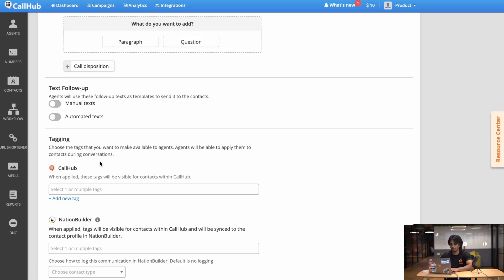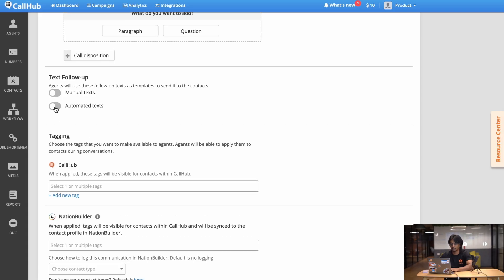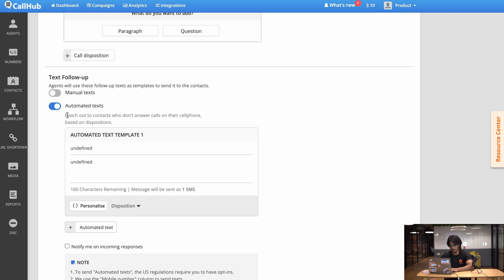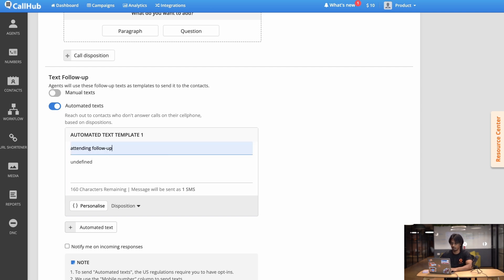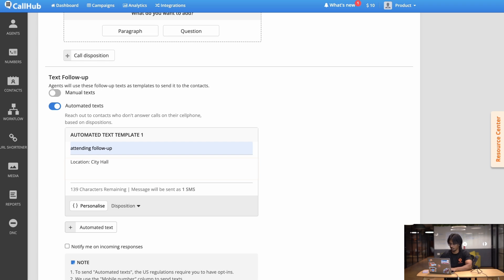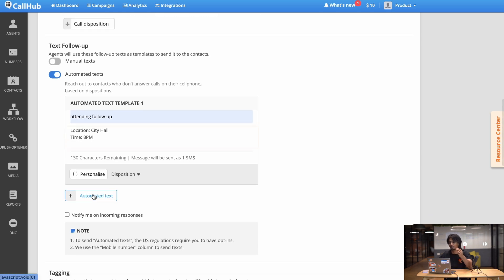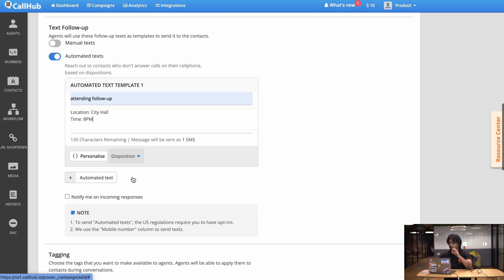Text follow-up. Text follow-up means sending a simple text to the contact after the call has ended. This is helpful for example if somebody chooses to come to the dinner you want to follow up with the text with some additional information, for example where the dinner will take place or what time. So to do that I'll go to the text follow-up tab, click on automated text. First we'll just give a name here saying 'Attending follow-up' and under here I'll put the other details of the event, for example the location which will be City Hall and the time which is 8 PM. Now you gotta add a disposition for the call so when the call gets tagged as a certain thing this text will be fired. So for now for the disposition I'll just put meaningful interaction.